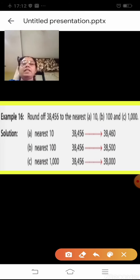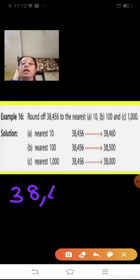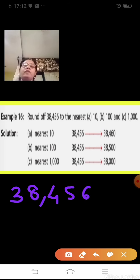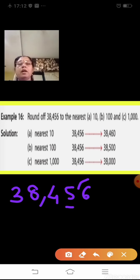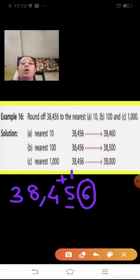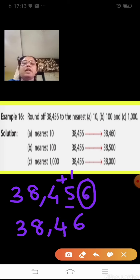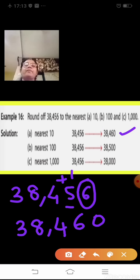Let us apply rounding to the number 38,456. To round off to the nearest 10, look at the digit in the ones place, which is 6. Since 6 is greater than or equal to 5, add 1 to the tens place digit: 5 becomes 6, and put 0 in the ones place. So 38,456 rounded to the nearest 10 becomes 38,460.